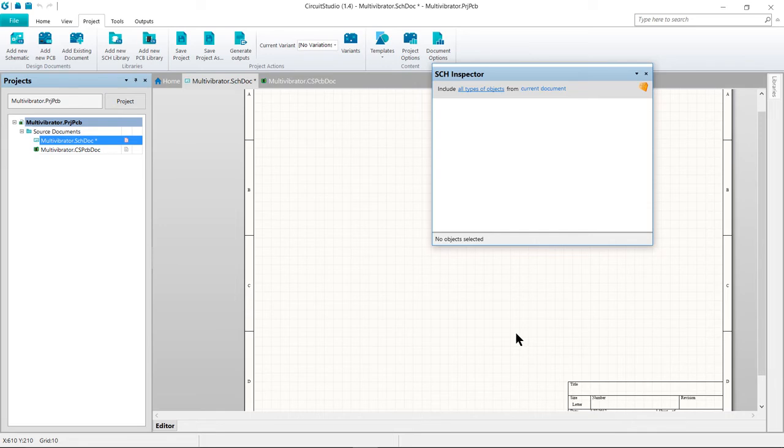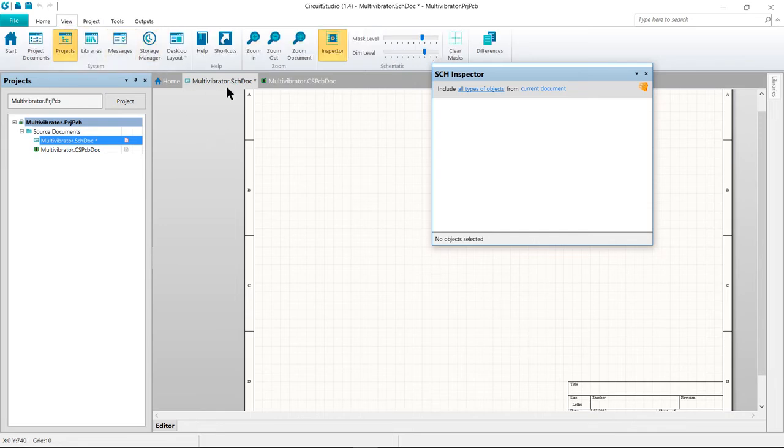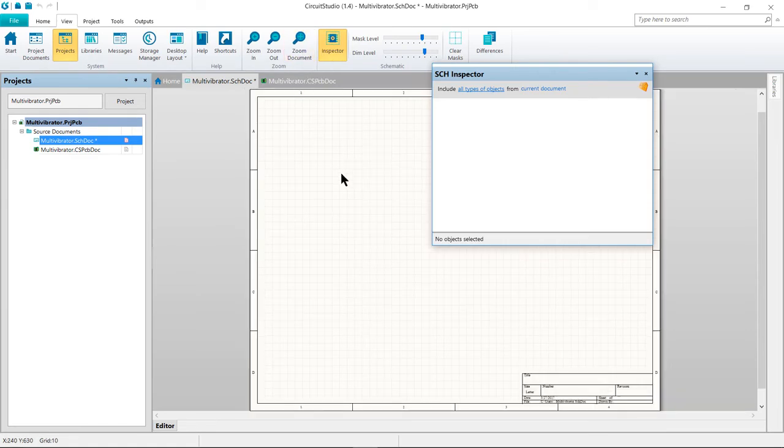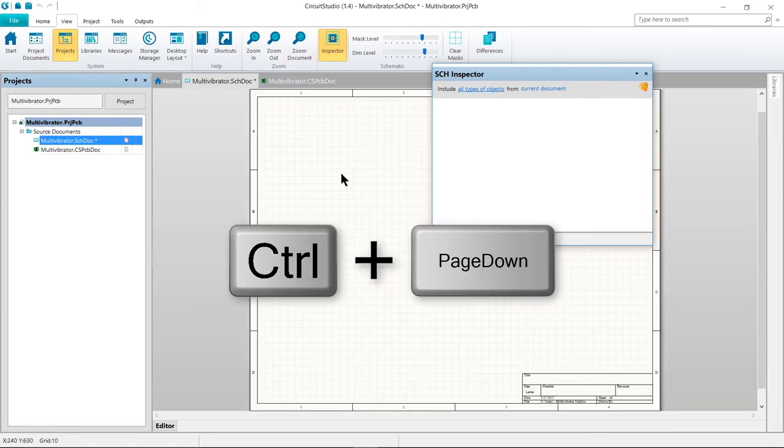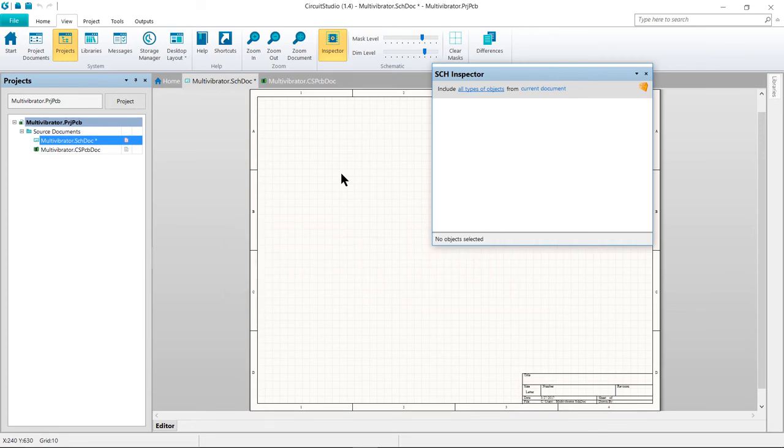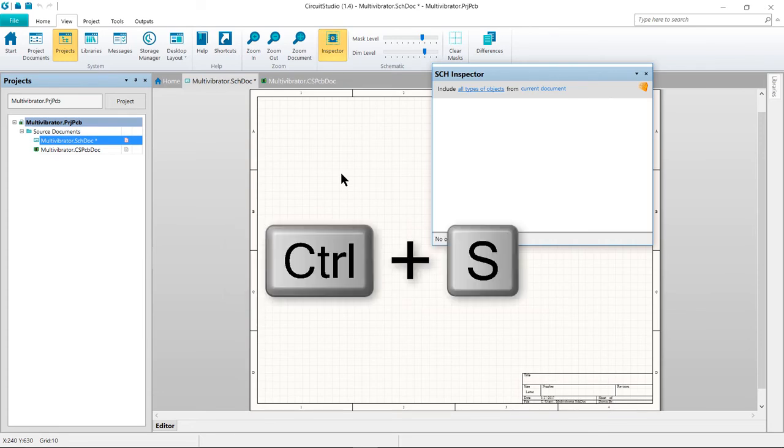To make the document fill the viewing area, go to the View tab and click on Zoom Document. The hotkey for this is Control Page Down. And now we're going to save the schematic sheet with the hotkey Control S.